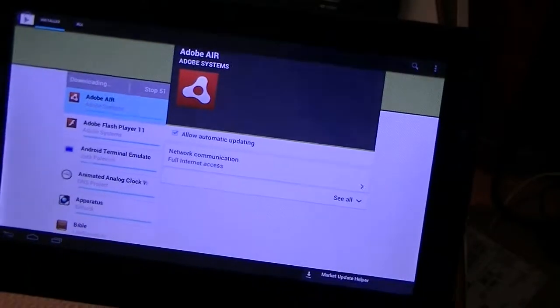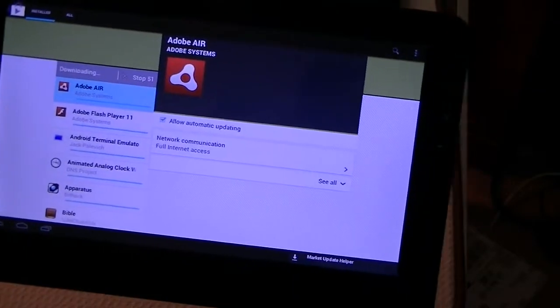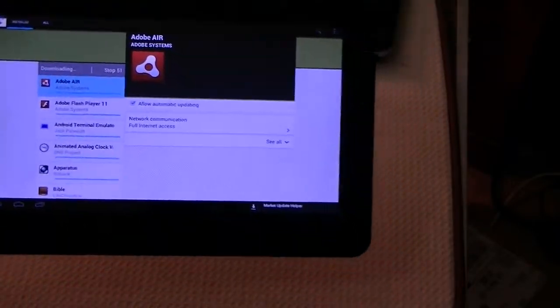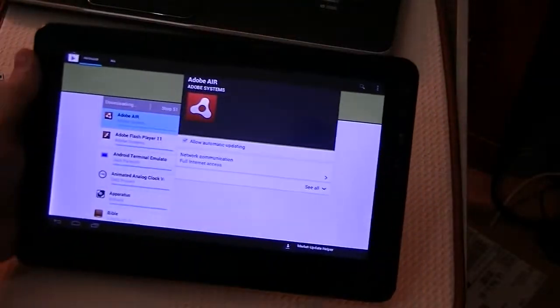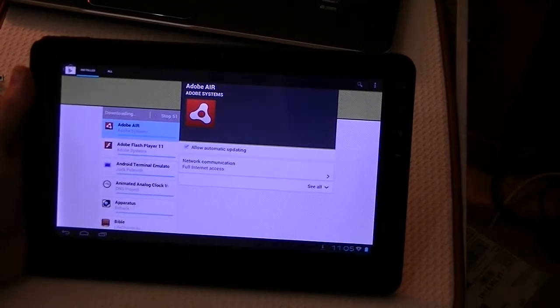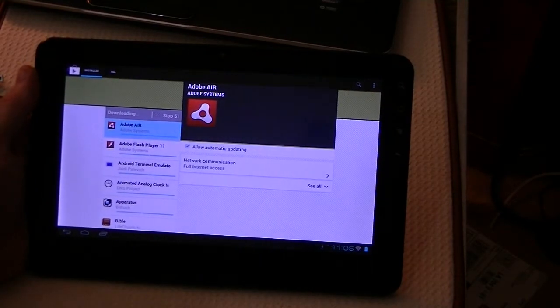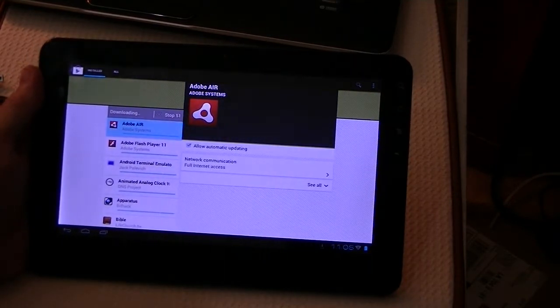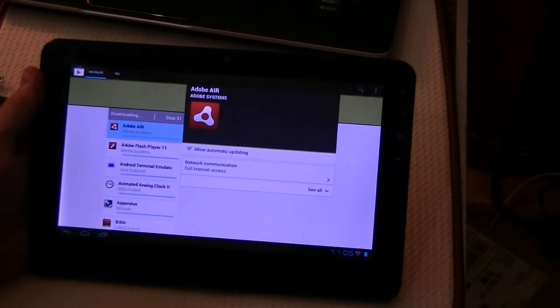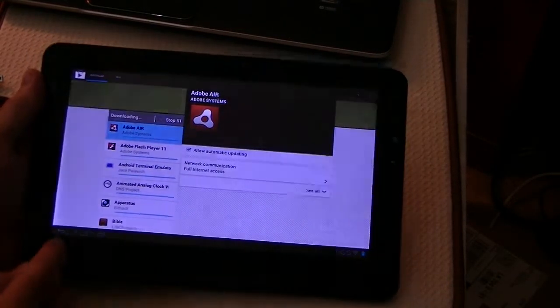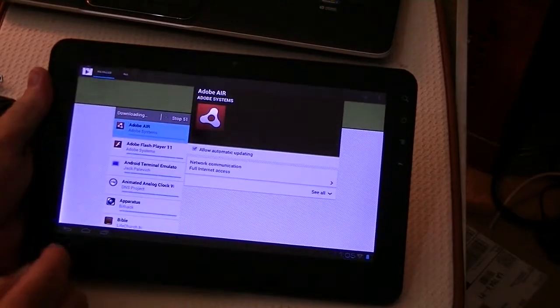That's another reason why the device is very slow when you first turn it on, because it's actually downloading a lot of applications.